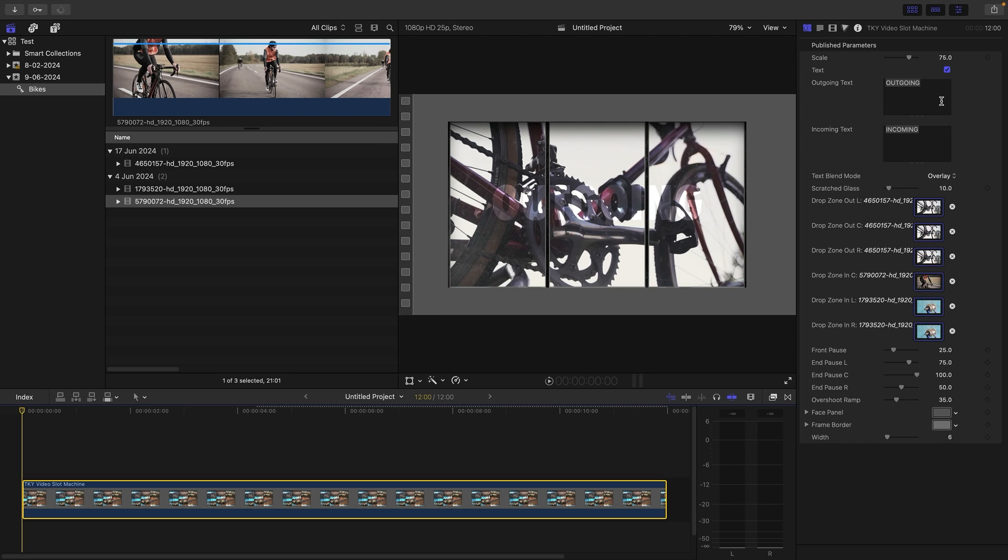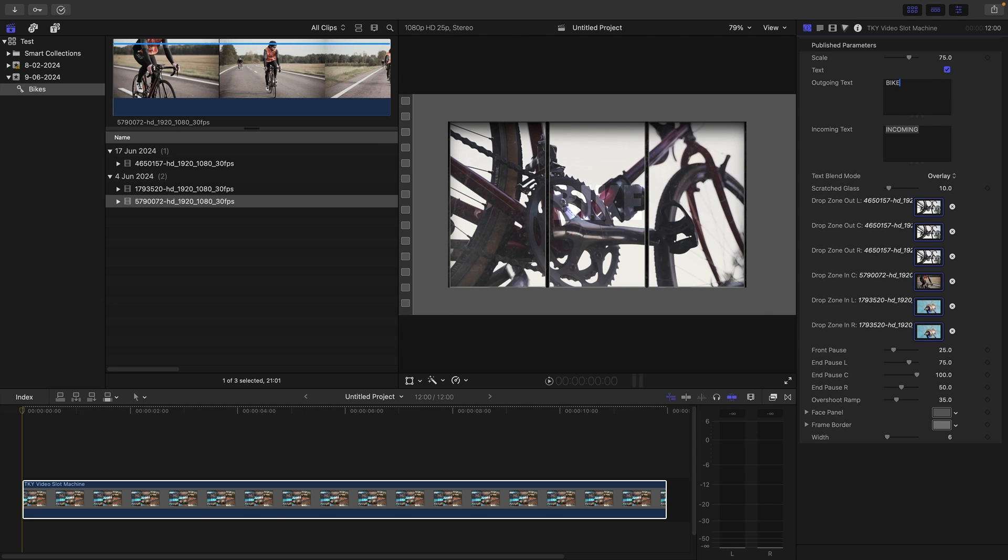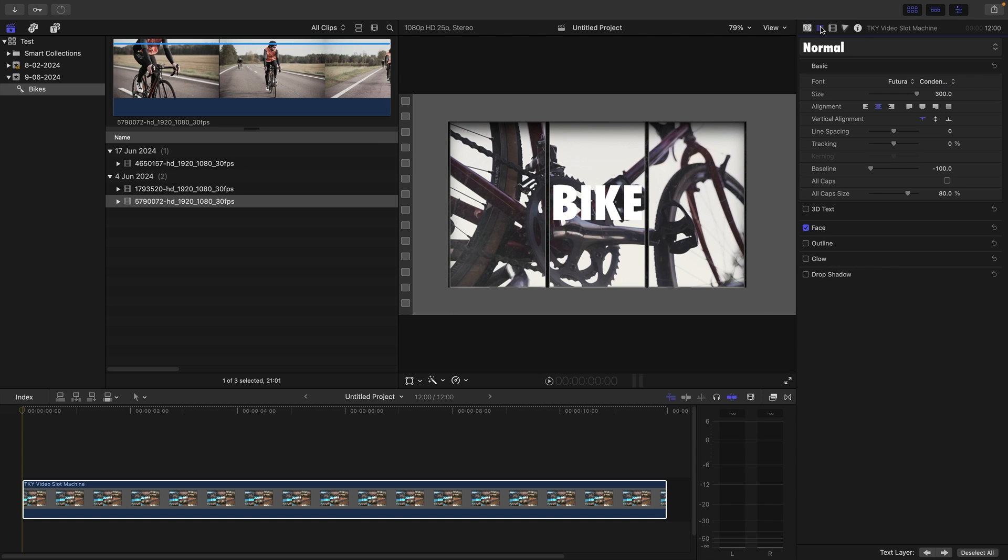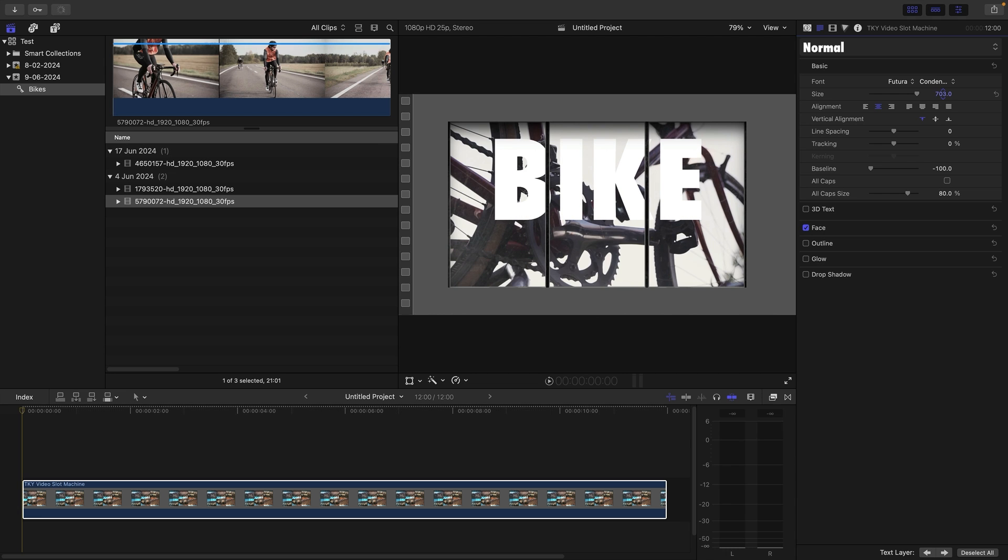We can switch that here to normal, and then if you actually want to change the text, you can come in here and adjust it. Adjust the baseline or whatever. It's a normal text tool there.